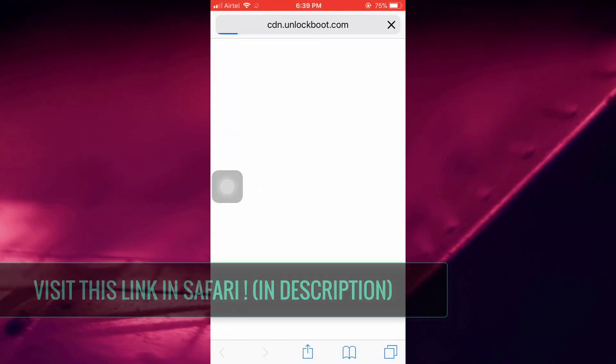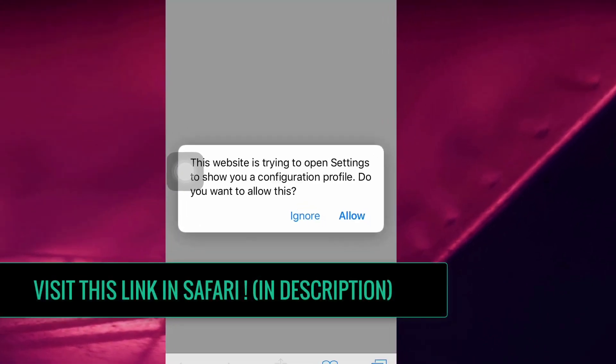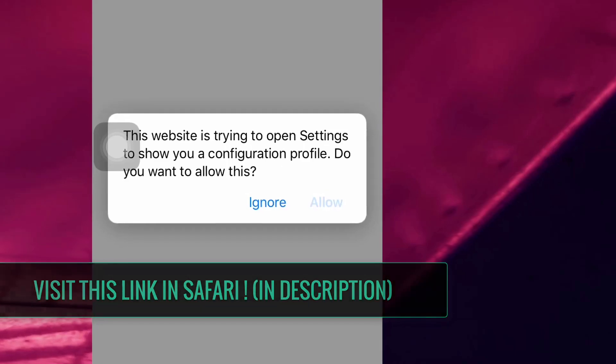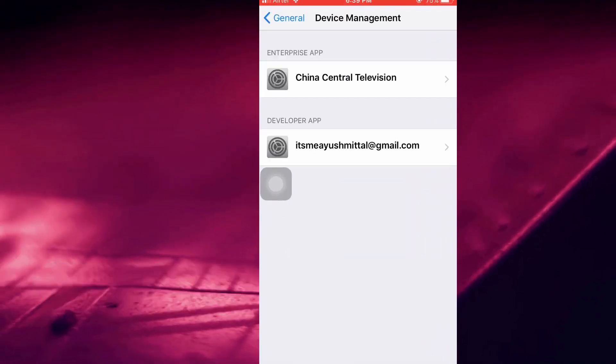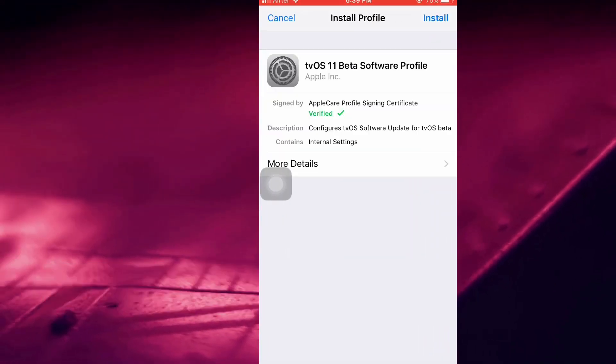When you visit this link using Safari, it will ask you to add a profile to your device. Just add the profile to your device and install it.